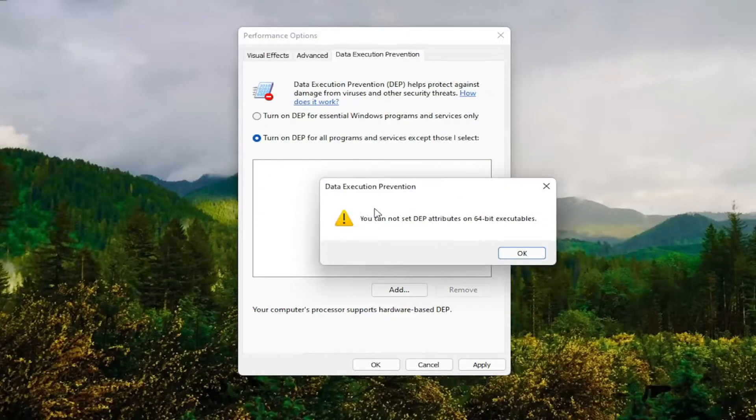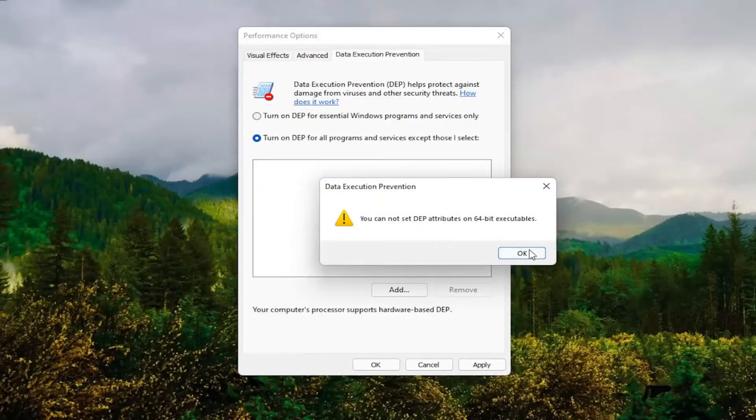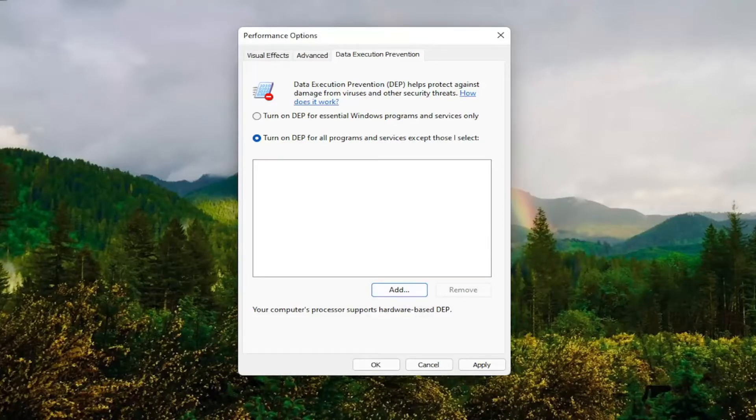So it'll only work on 32-bit files here, but you guys get the point. That gives you an alternative option there as well.